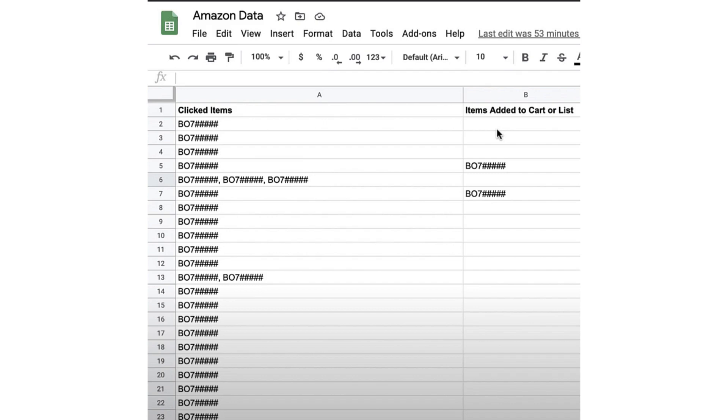So this is external ads and why it's super important. We're now going to dive into how to track it through Amazon Attribution as well as the core traffic sources that we use for paid external ads.